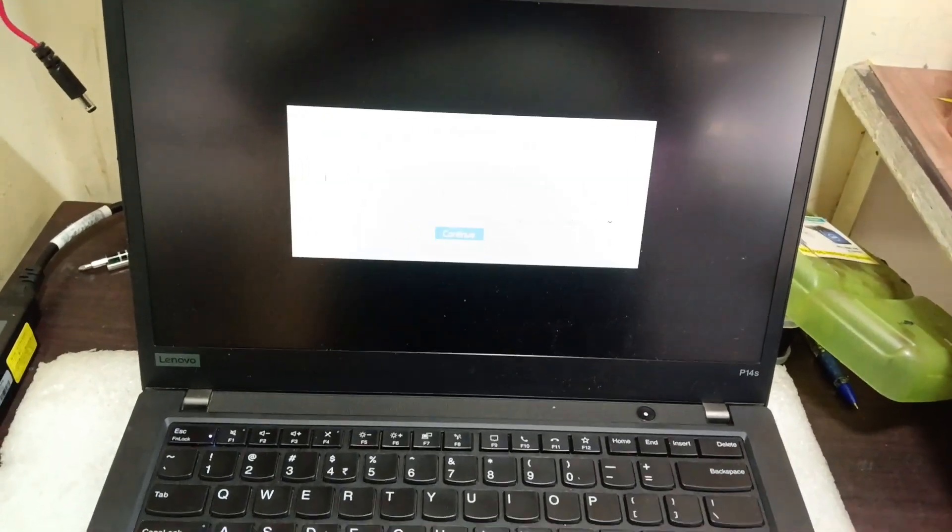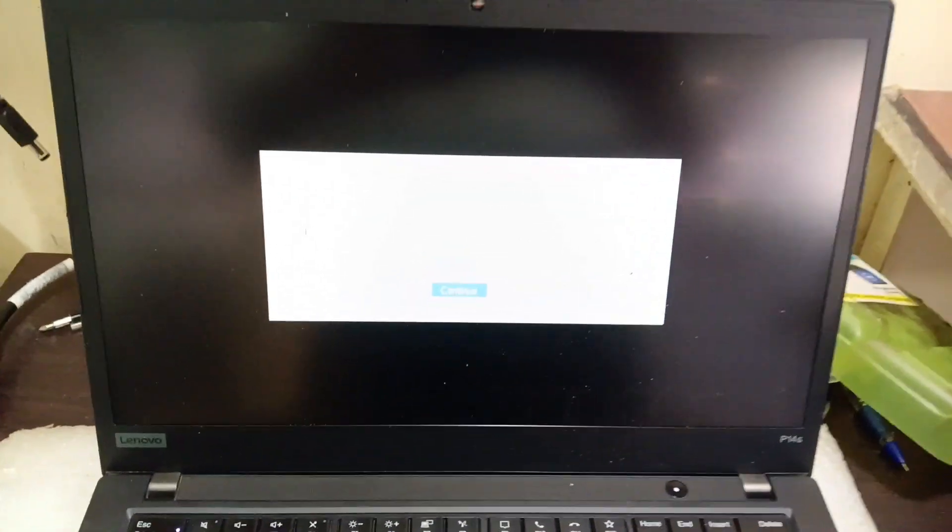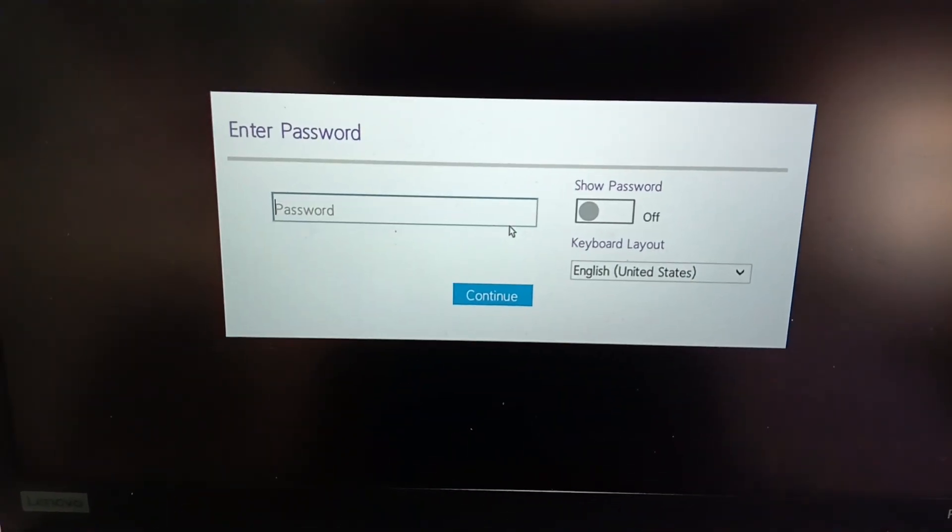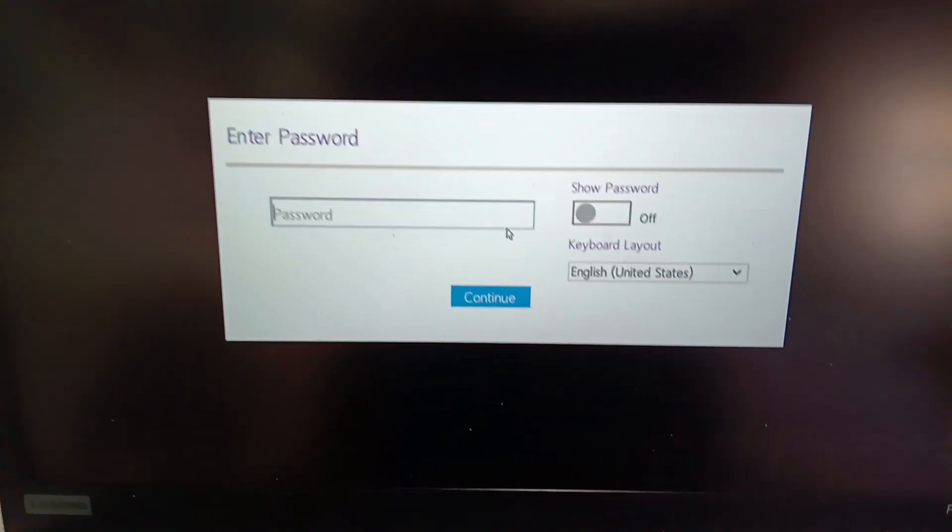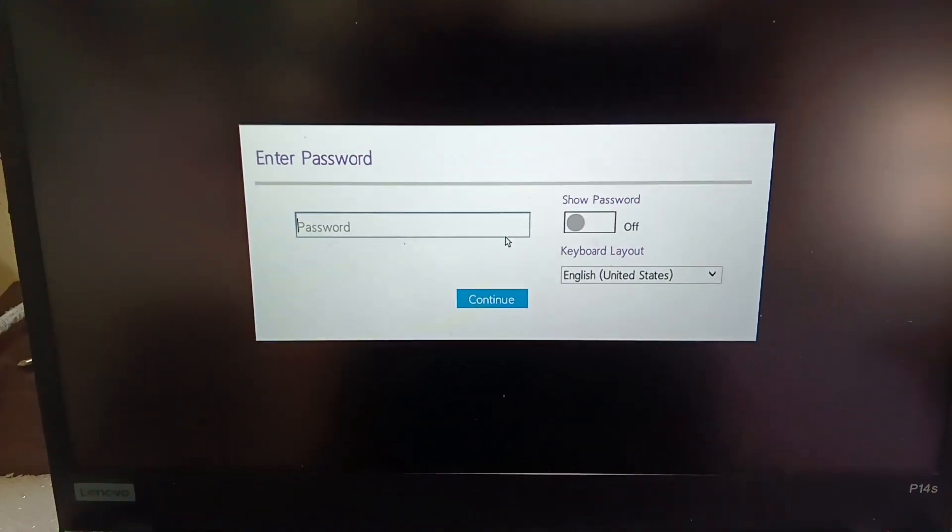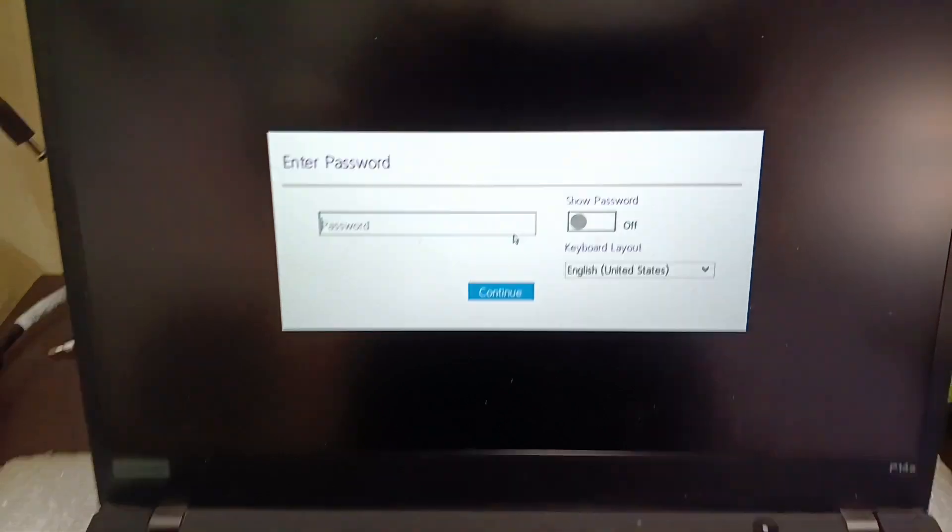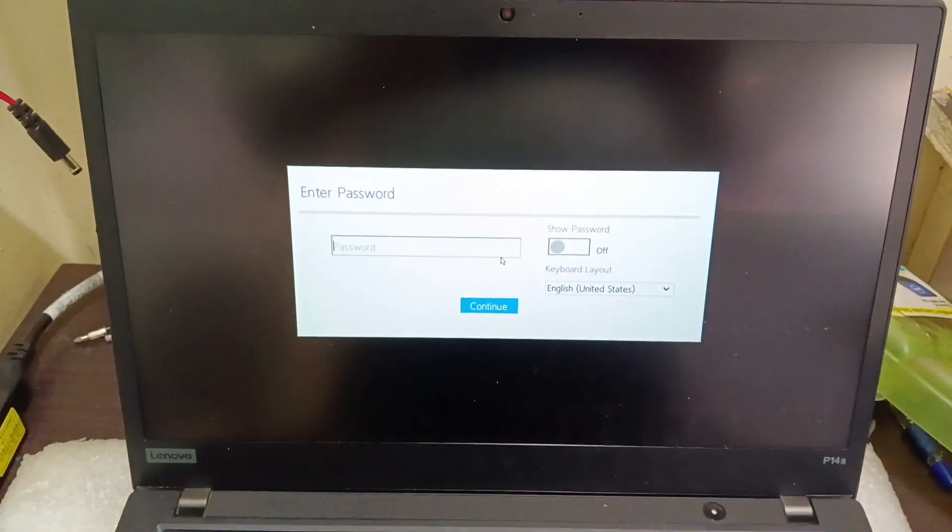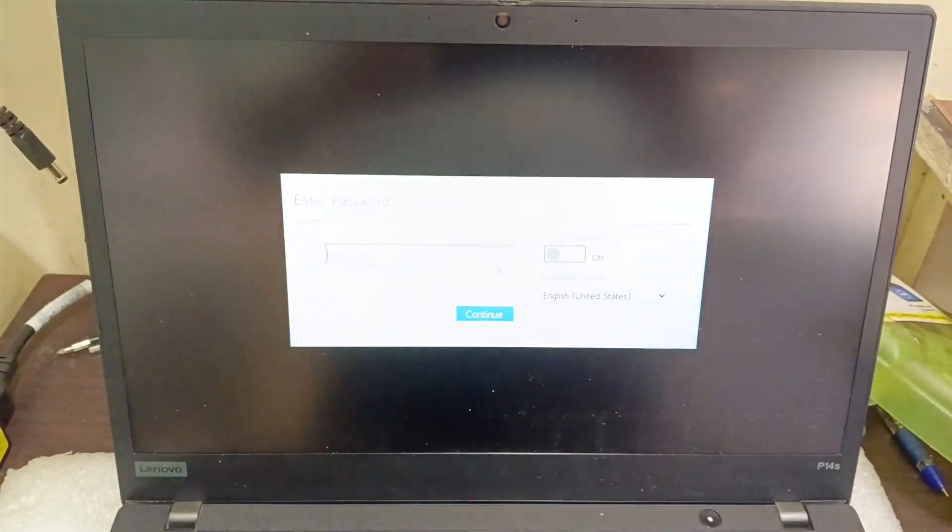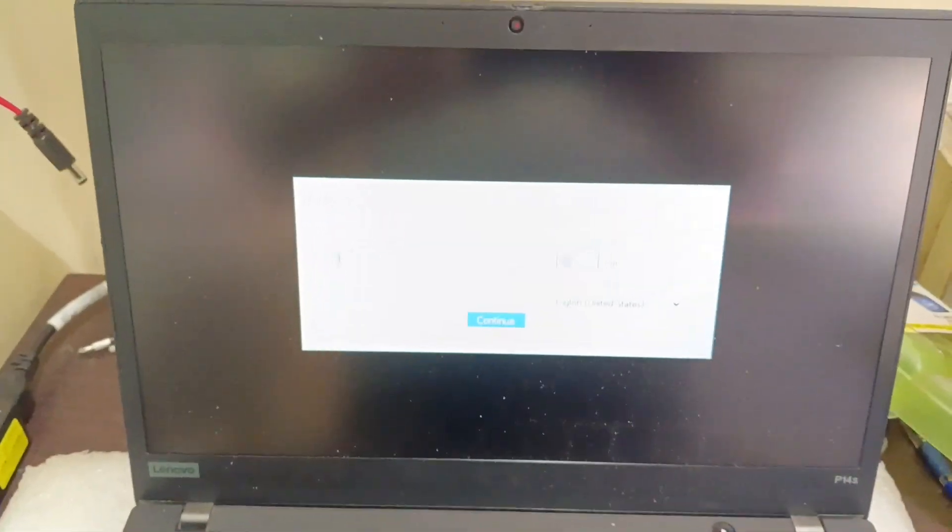Hi friends, now we have a Lenovo ThinkPad laptop. The laptop is asking for a BIOS password while installing Windows 11. For this, I will show you how to reset the BIOS password.